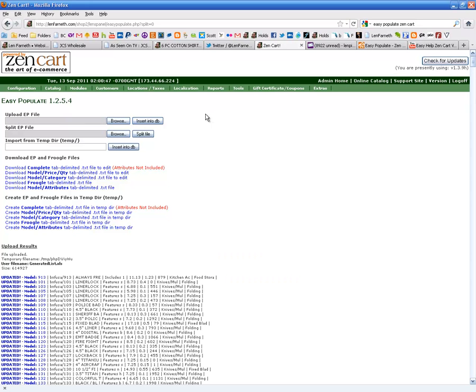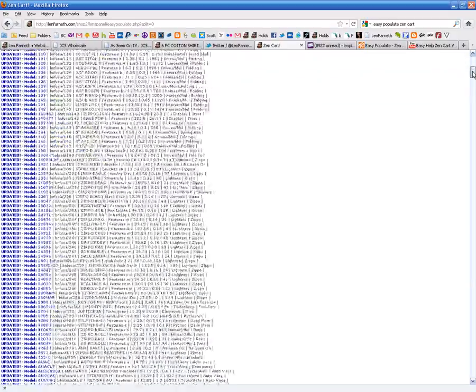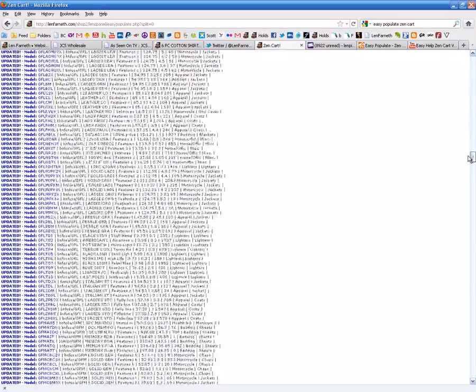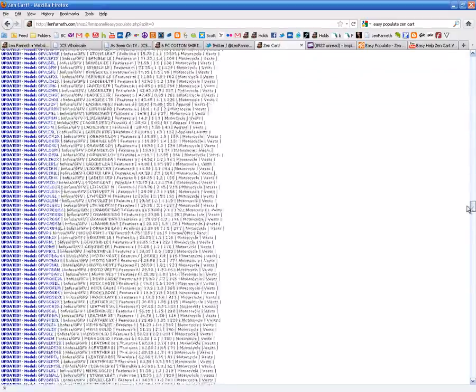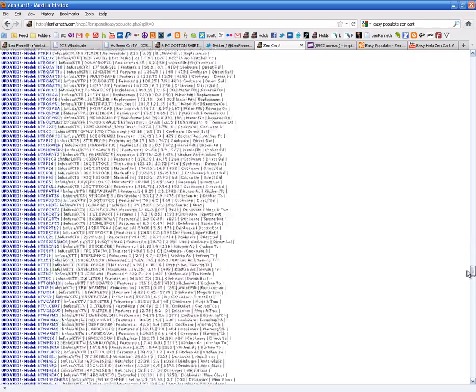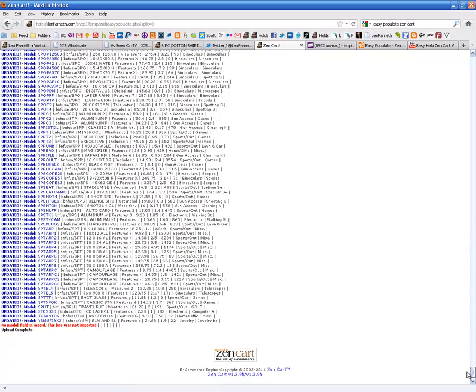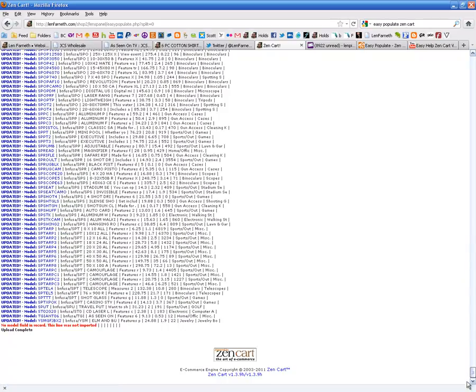There we go. Alright, and I'm seeing blue so far. And blue all the way down indicates that it's updated all the records. And there we have it. Update complete.